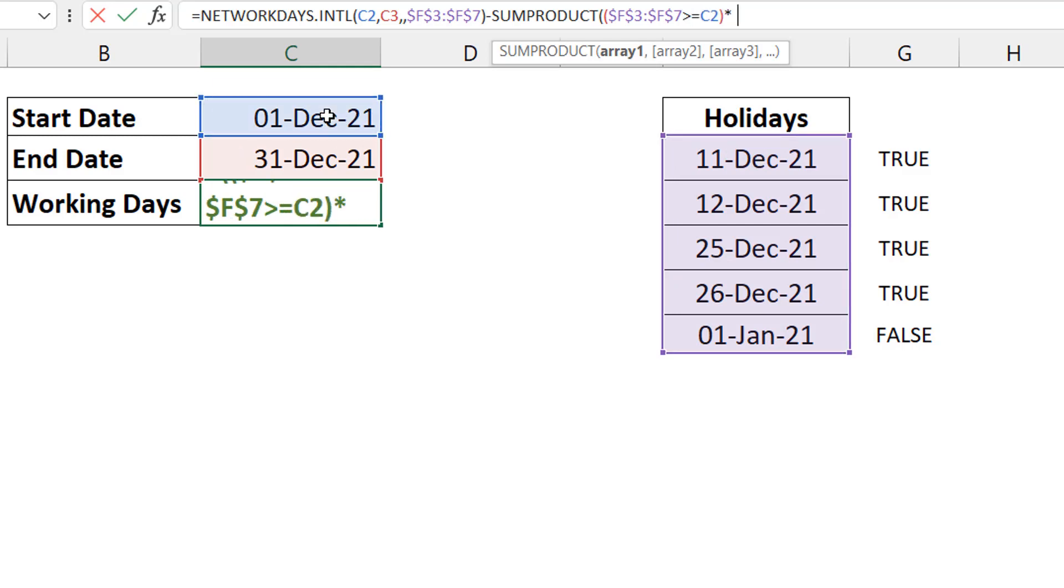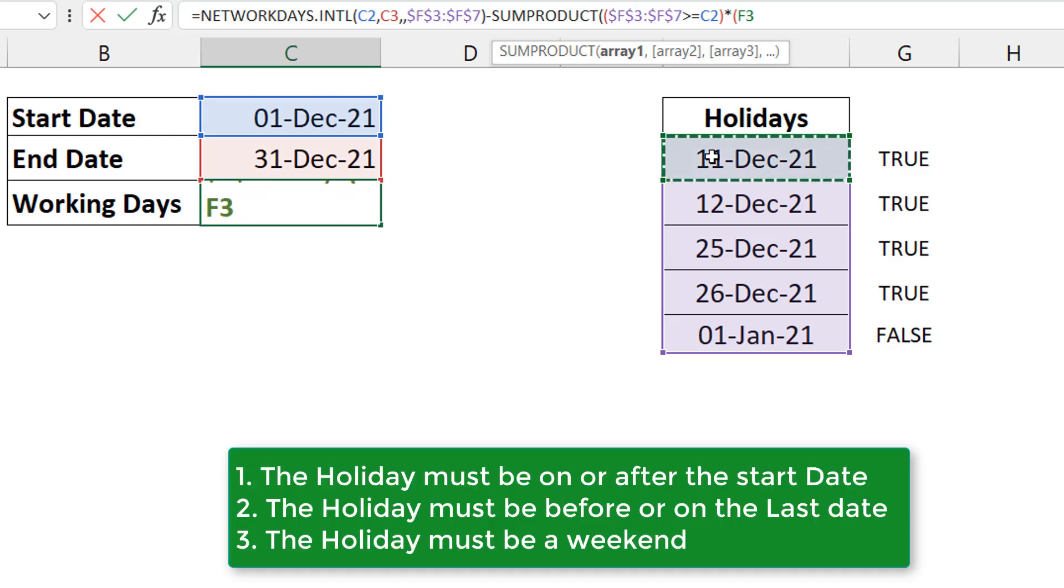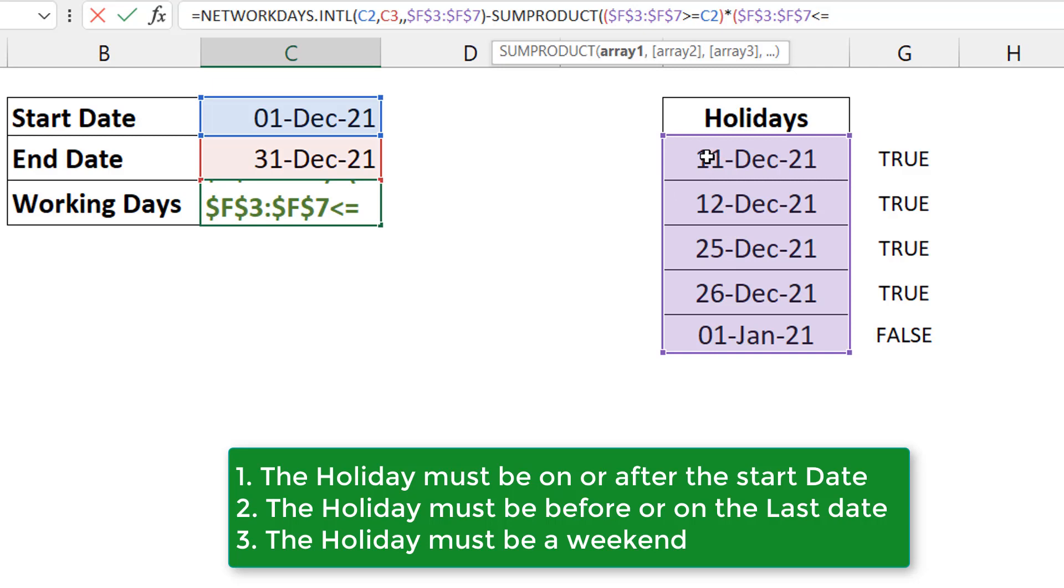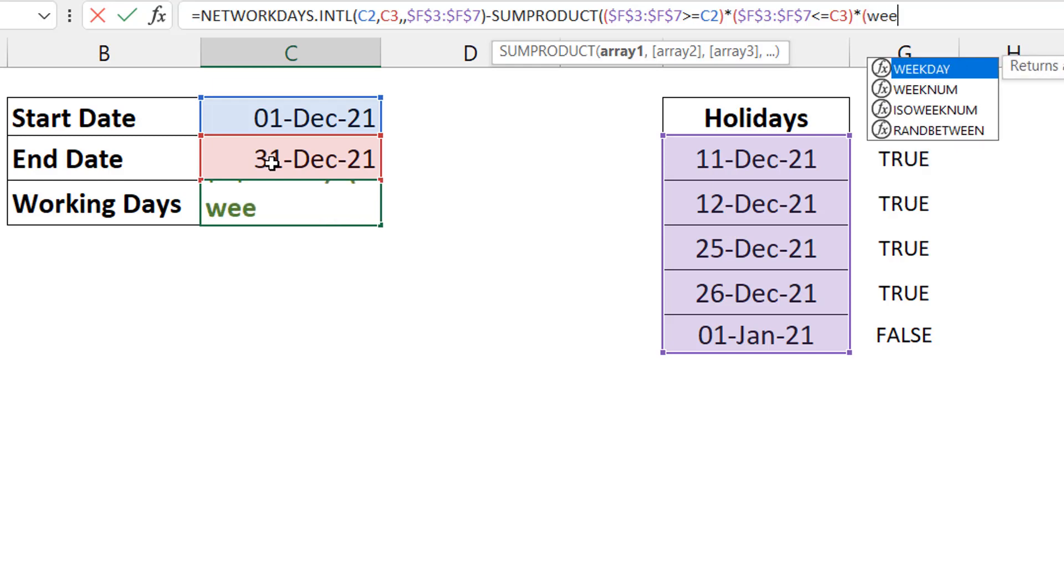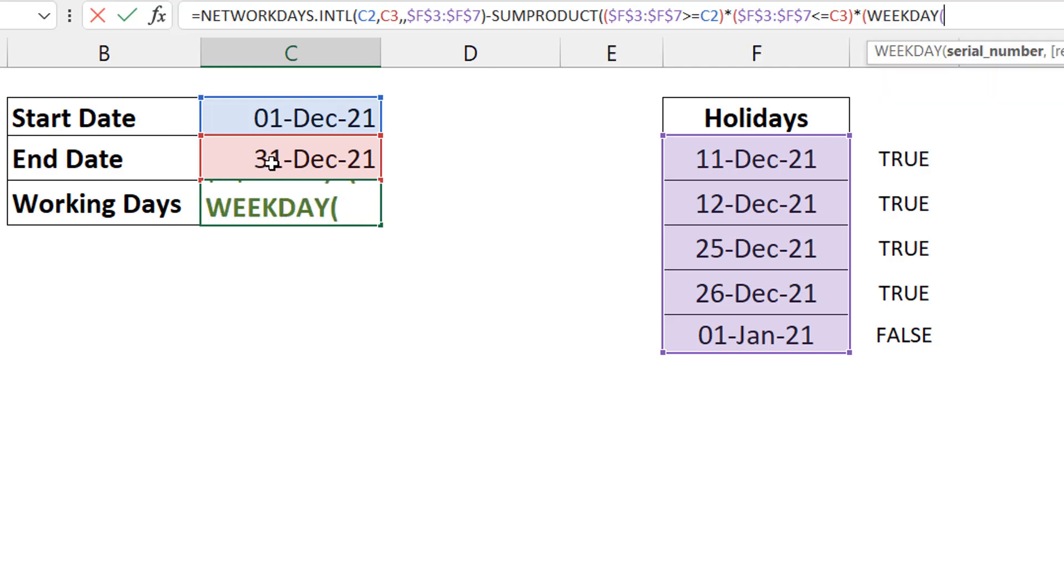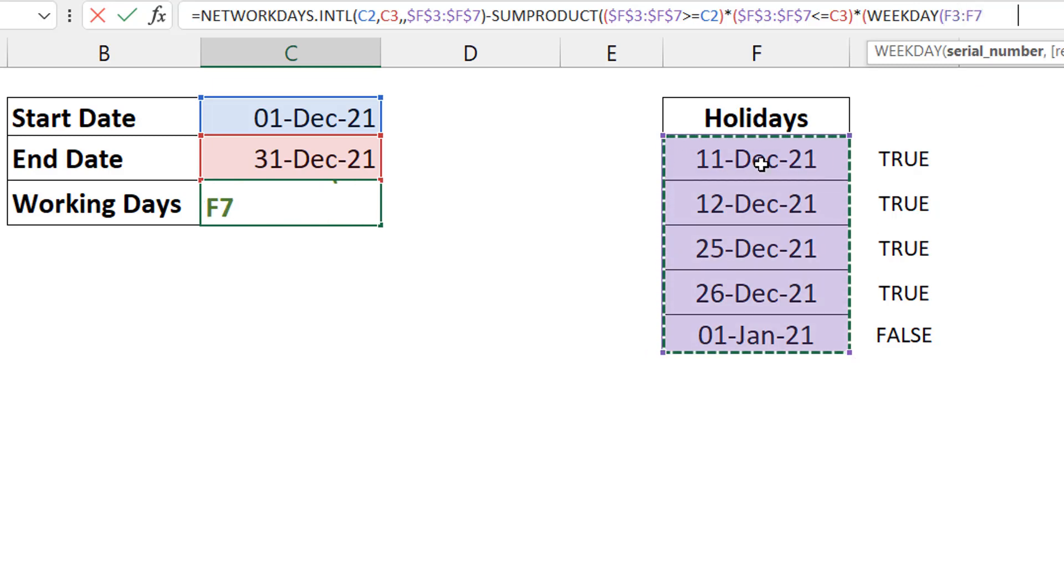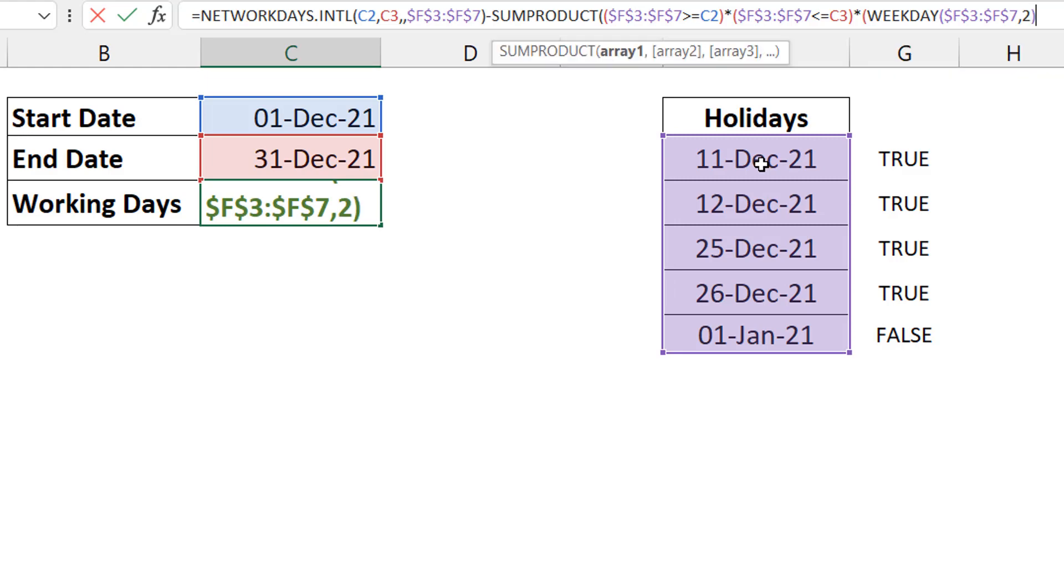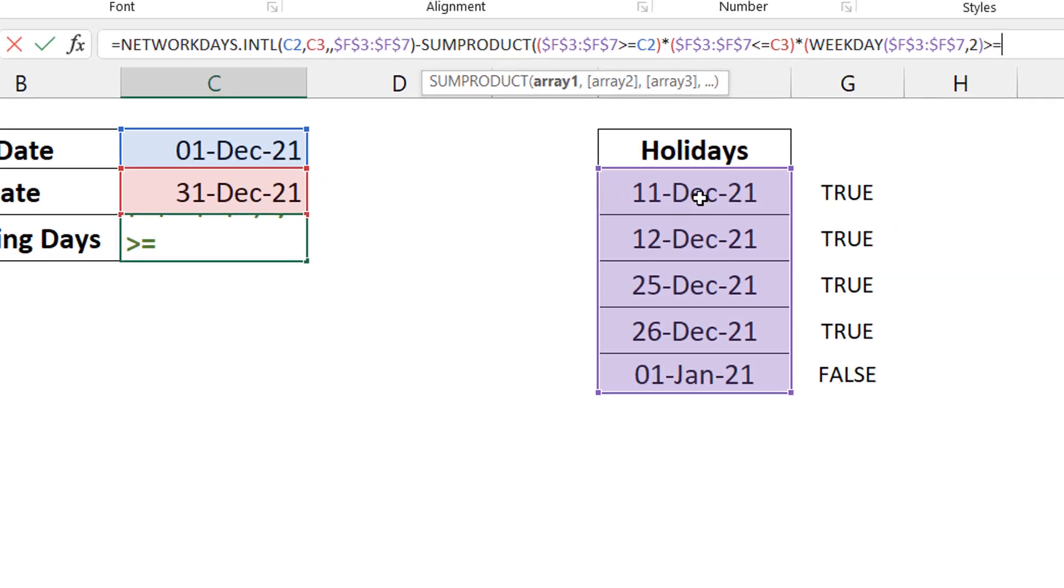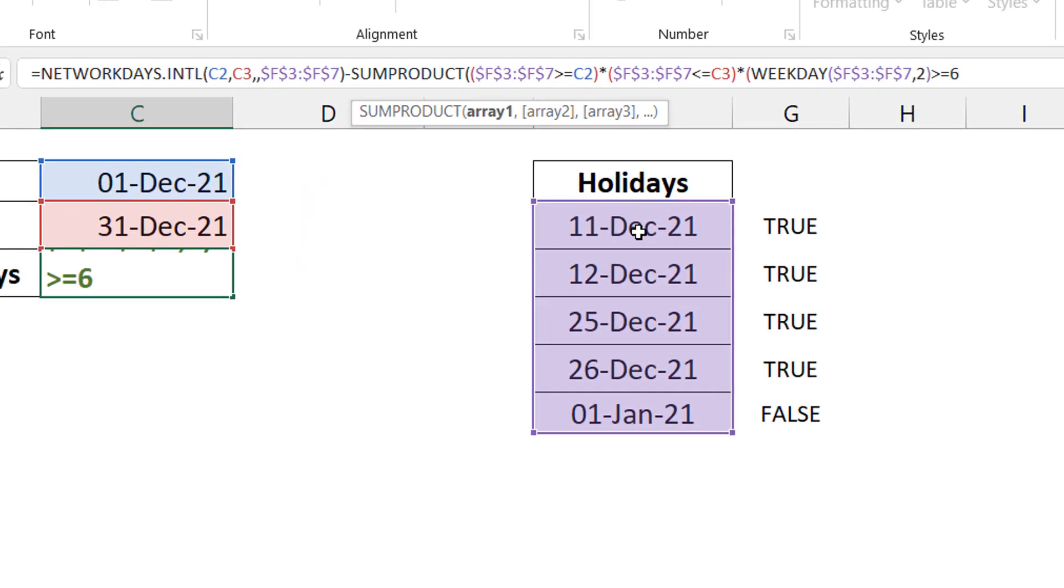So I'm going to use SUMPRODUCT. My first condition is I test, the holidays, are they greater than or equal to my start date? That's the first thing. Multiplied by my second condition, my holidays, are they less than equal to my end dates? What you are simply testing for here is that these holidays fall within your start and end date.